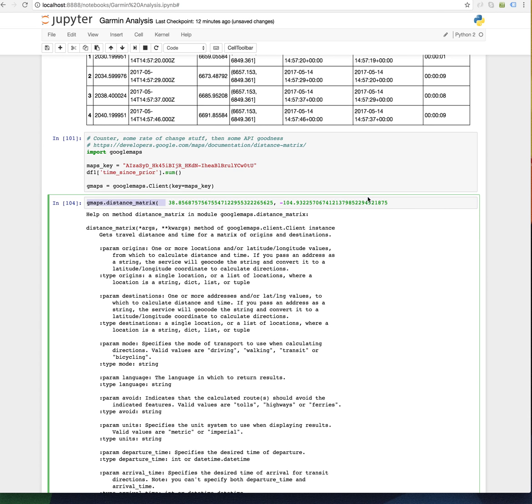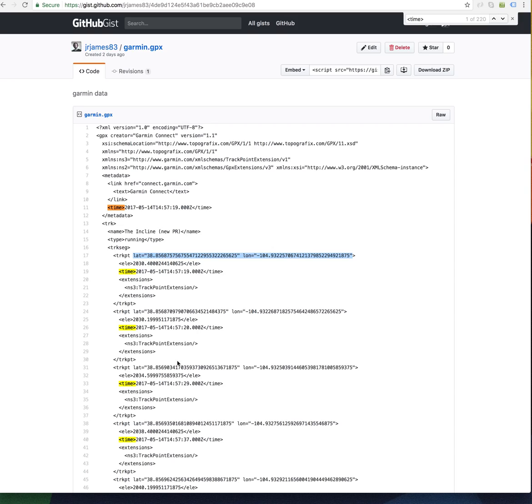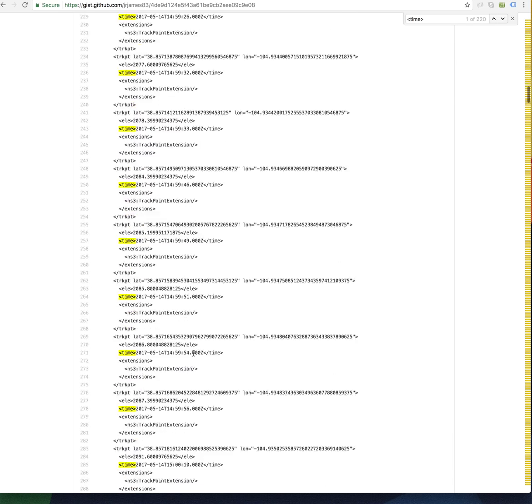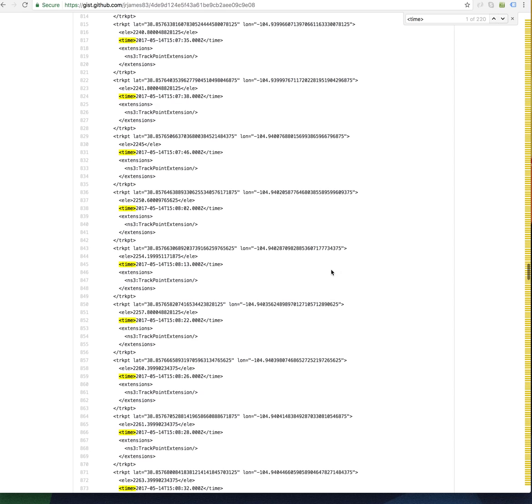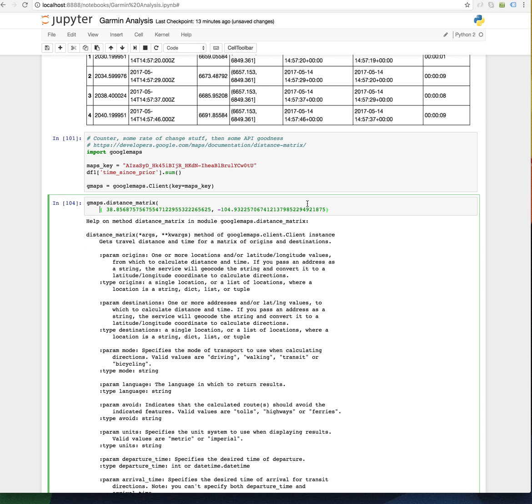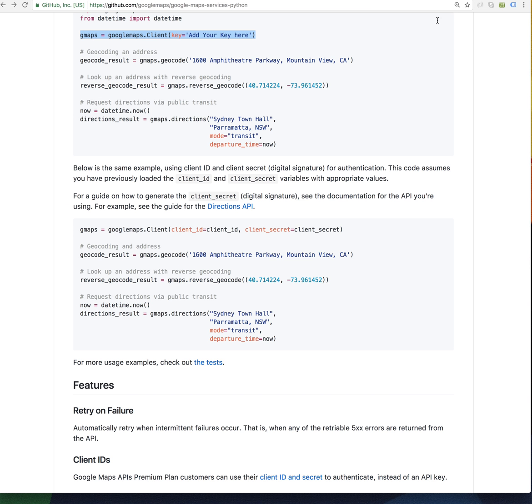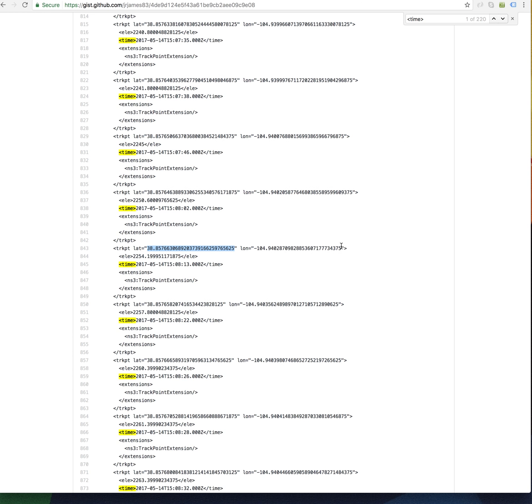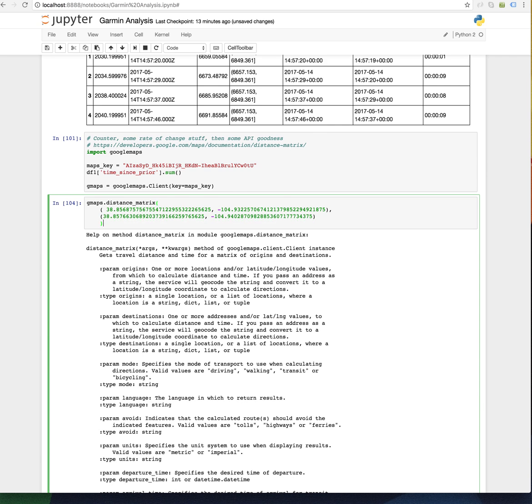I'm gonna say that's a lat long pair and let's get another one, go to the bottom. Instead of copying the string I'll just go back and forth. Neighboring point here negative 104. I don't know if this is the right signature, we're gonna see.